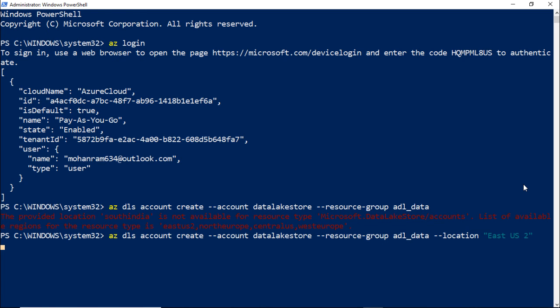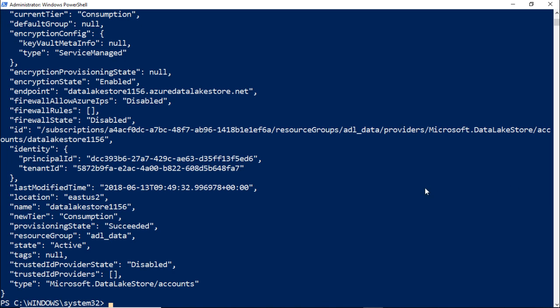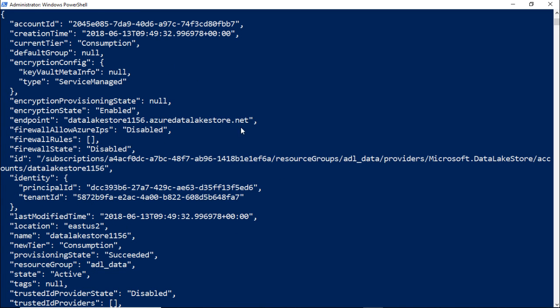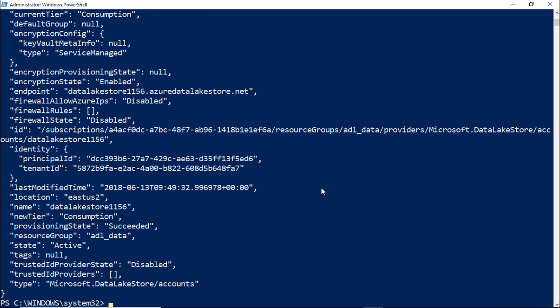After some time, the data lake store will be created and you will get a long list of JSON with all the different details for your data lake store. So now you have successfully created a data lake store using Azure CLI.